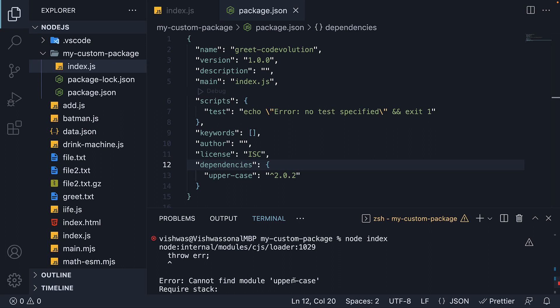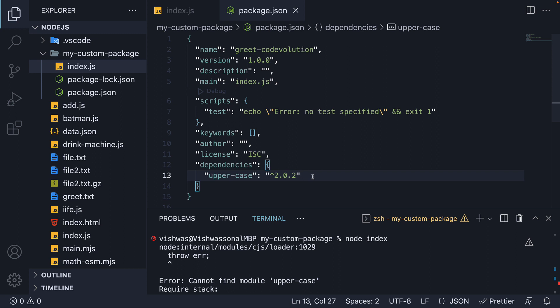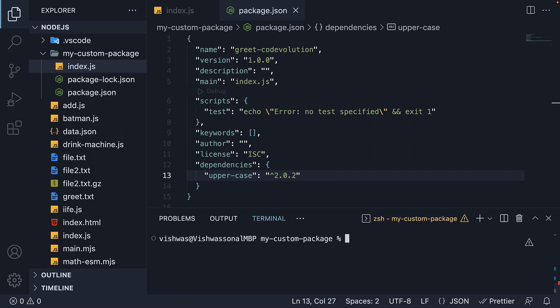And that list of packages, as you might have already guessed, is what the dependencies field represents. Our project has one dependency, which we can install using the command npm install upper-case. Now if it is just the one package, sure we can run this command. But what if there are 50 packages — do we need to install them one at a time?